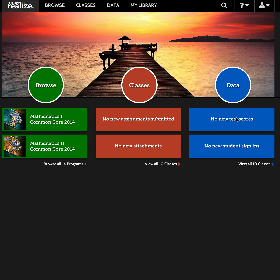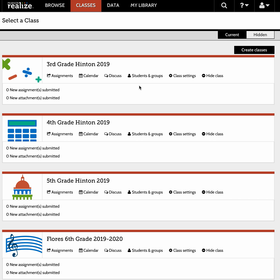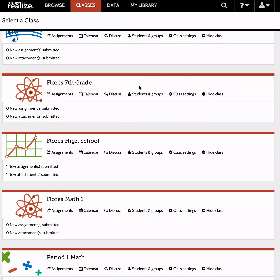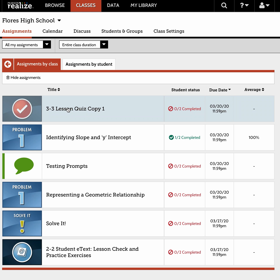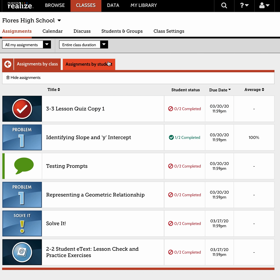First, you're opened up in your InVision. Go ahead and go straight to Classes — you can click here in the middle, or there's a tab up at the top as well. Once you go to Classes, search for the class that you have. I'm going to go to Flores High School and go to Assignments. This gives me a list of all the assignments I have given. You can organize them with the tabs, but I'm going to go through assignments by student to show you how to communicate.